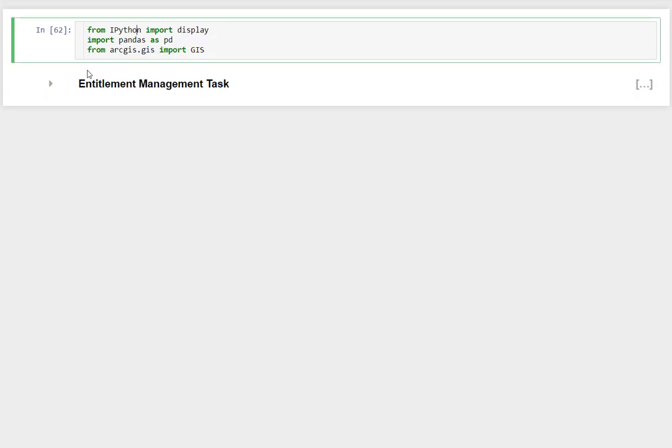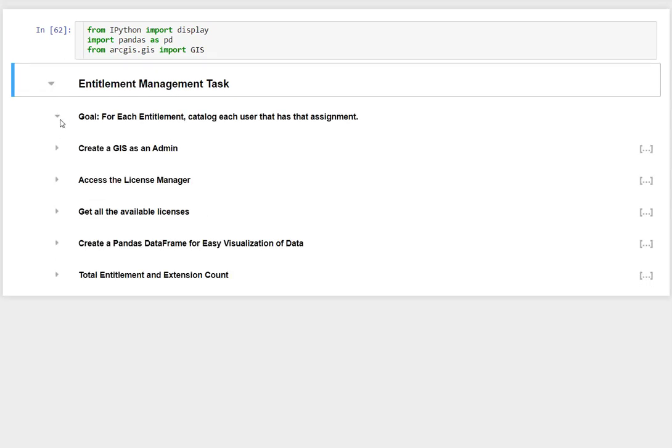What we're going to do is set up our environment to work with entitlements. For display purposes, I'm going to import the display module from IPython, and I'm also going to import pandas and then from ArcGIS.gis import GIS. This allows us to connect to our enterprise.